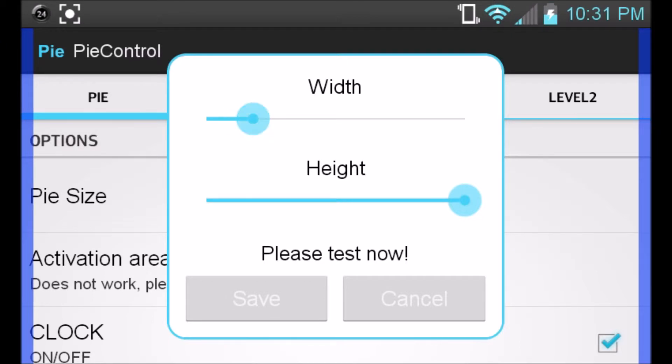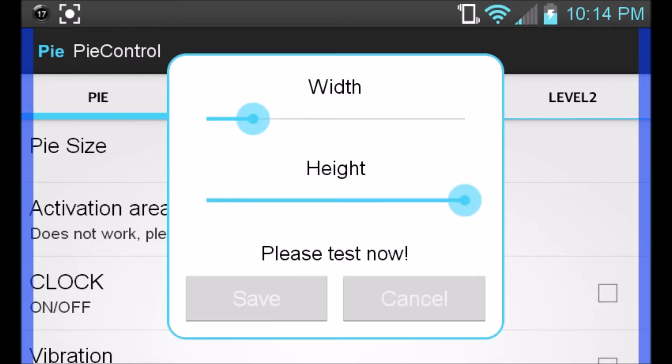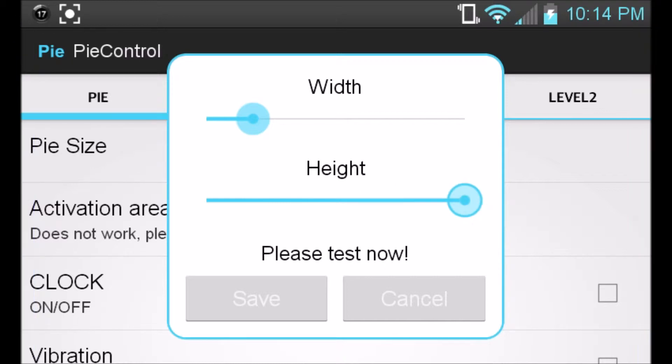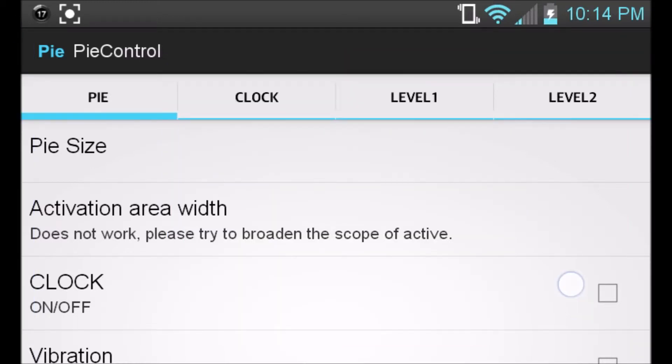So for right there, for instance, that's perfectly fine. And then we're going to go ahead and save it. You can also do the height as well, but there's no need to do that one. Go ahead and push save.